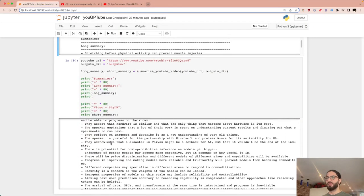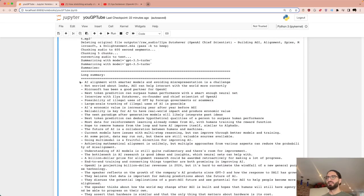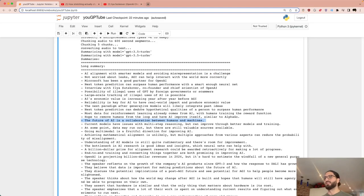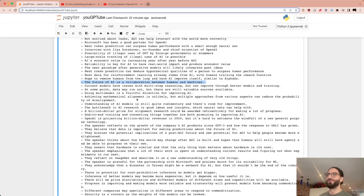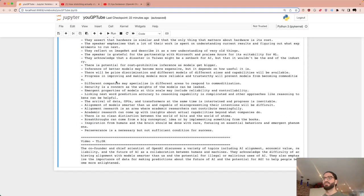Let's look at the summary. Ignoring the errors, here's the long summary: AI alignment with smarter models, avoiding misrepresentation as a challenge, Microsoft being a good partner for OpenAI, the future of AI as a collaboration between humans and machines, and going multimodal as a fruitful direction for improving AI.